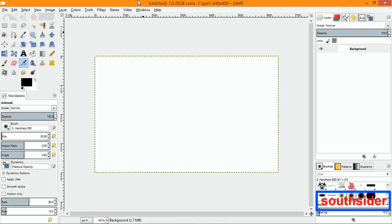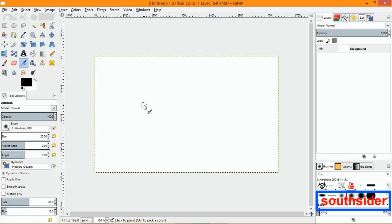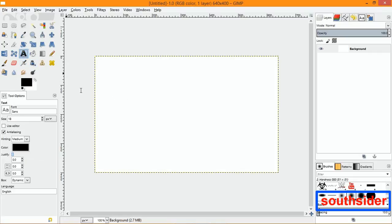Hello everybody, this is a tutorial on how to do animation in GIMP. I'm going to show you how to do text animation, but this will also work with photos or cartoon drawings. I'm going to show you how to do animated text layers that you can use on your website.